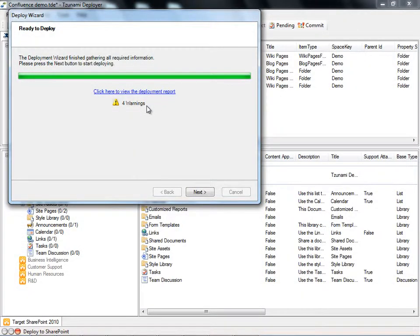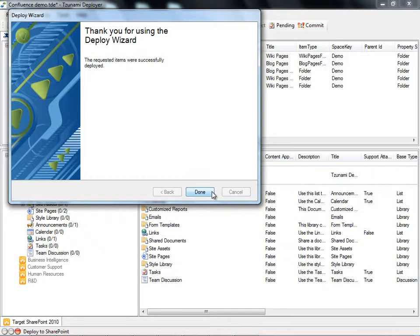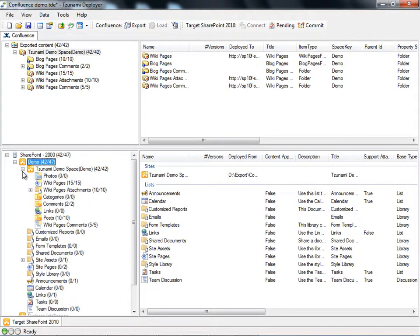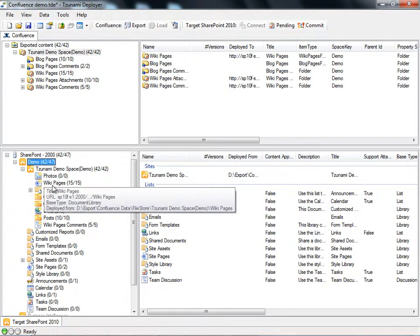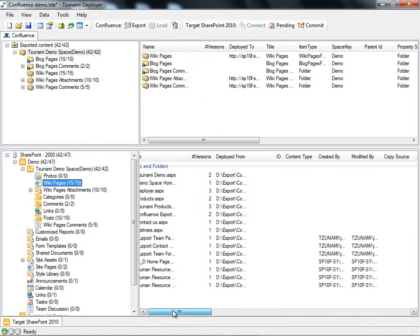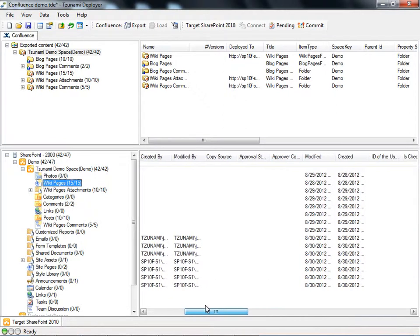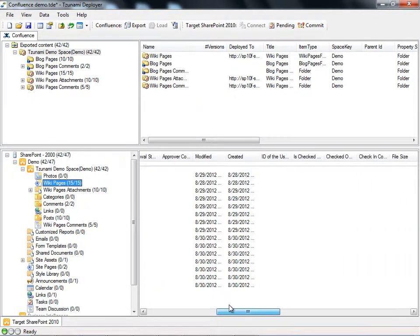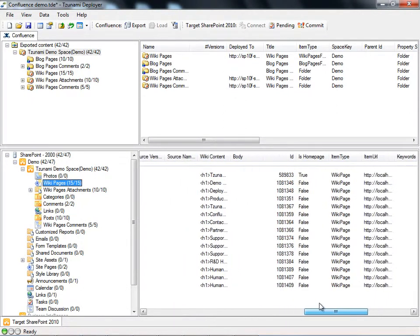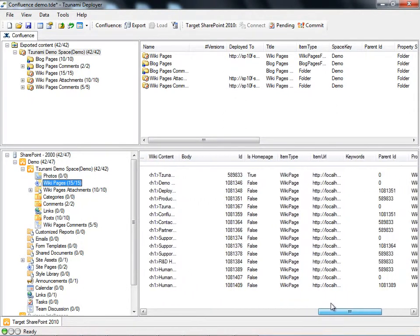Here we see that we have four warnings regarding SharePoint naming conventions, which the tool is already designed to handle. We are now able to take a look at the results of the deployment. Within Deployer, we can view the properties in the target panel and confirm that the metadata associated with the items which we plan to migrate to SharePoint are all preserved according to our specifications.